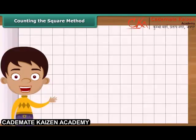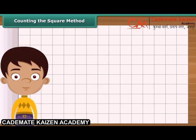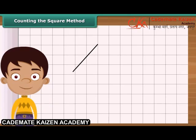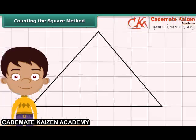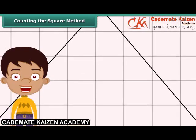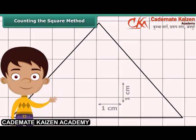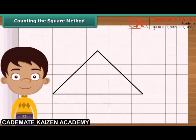Now let us calculate area with the help of a simple method. It is known as the counting the squares method. Draw the triangle on the squared paper. Each square has a side of one centimeter. First, count the complete squares enclosed by the triangle and mark each of these squares as A.